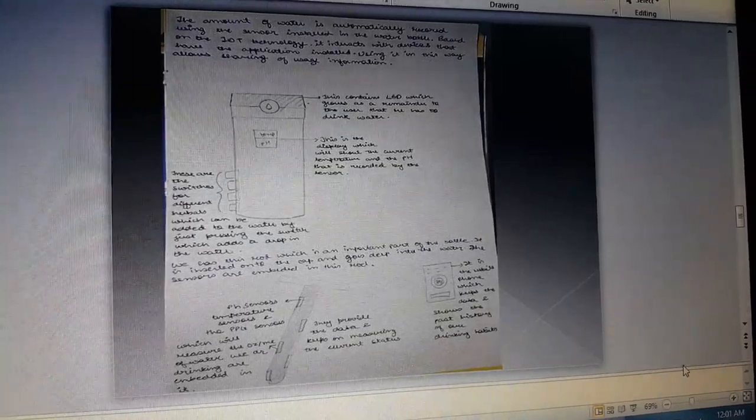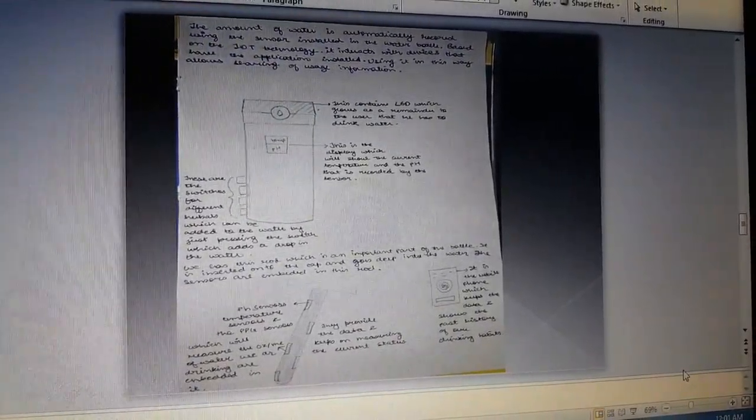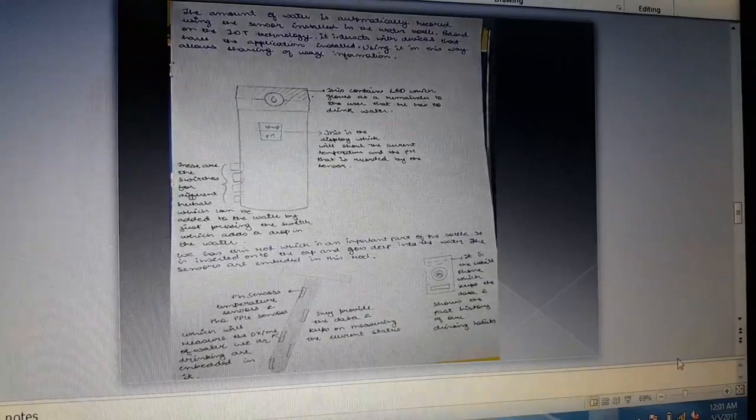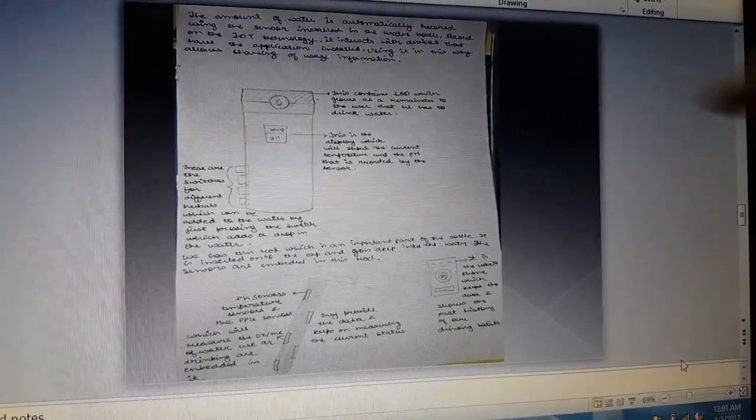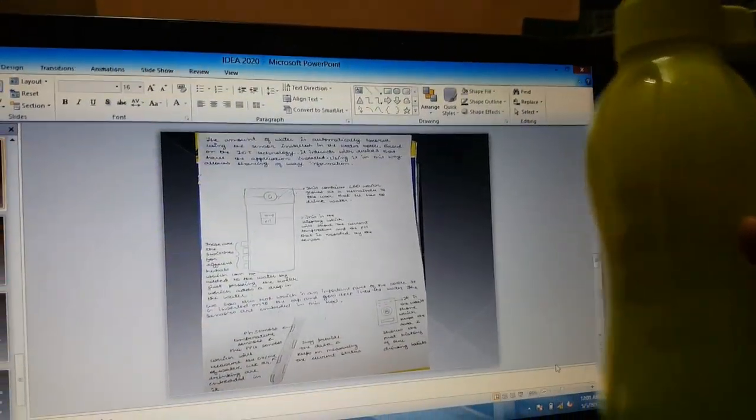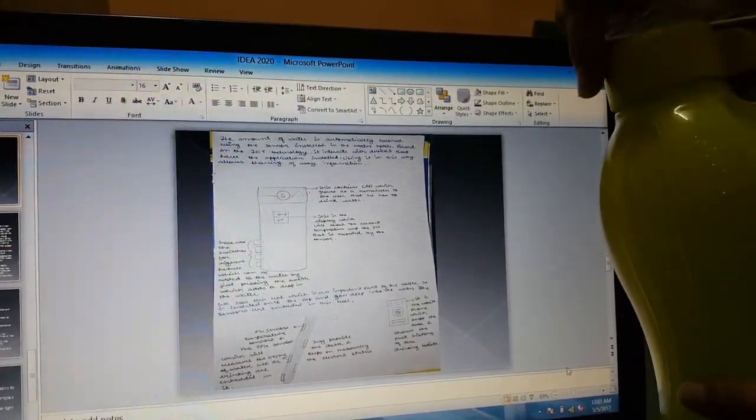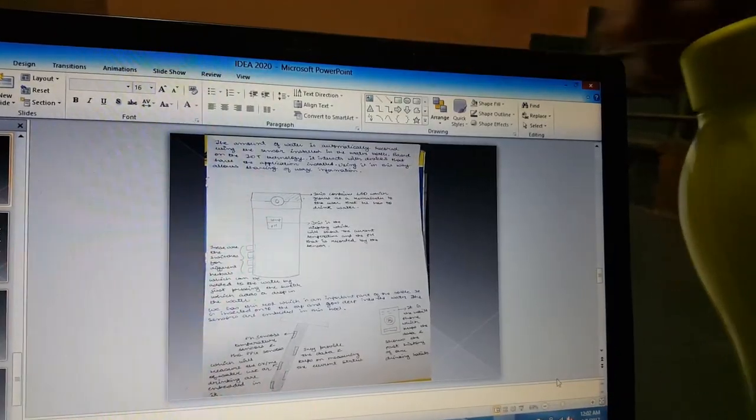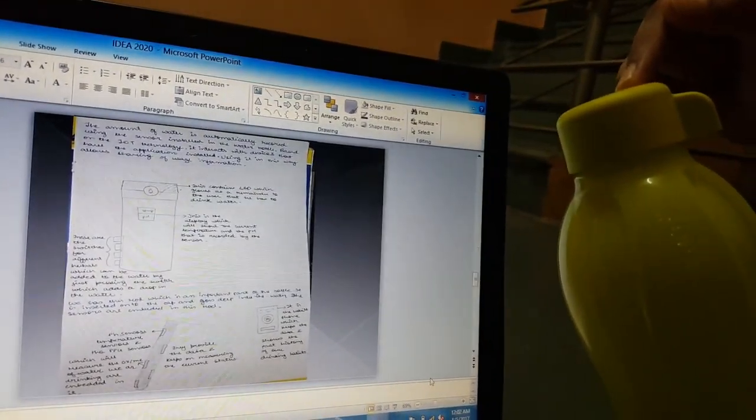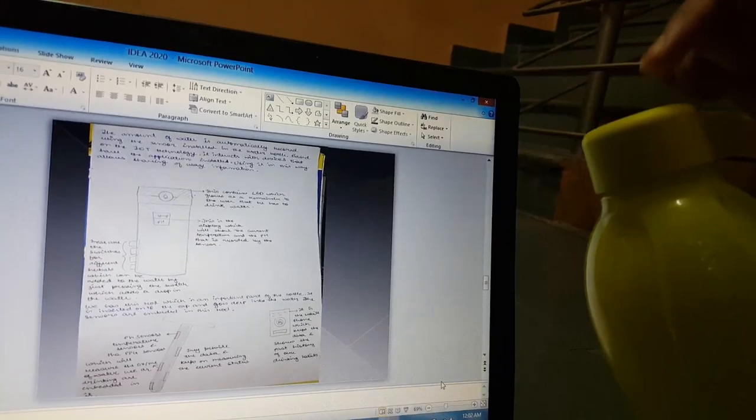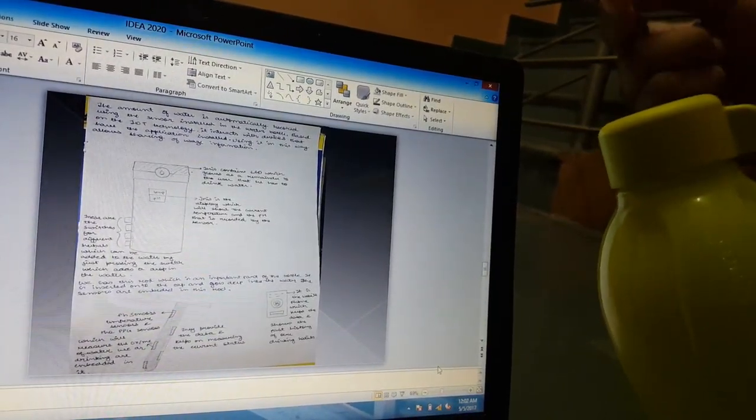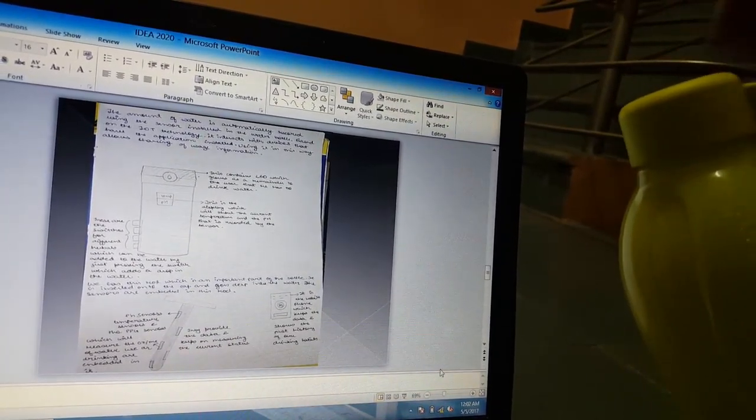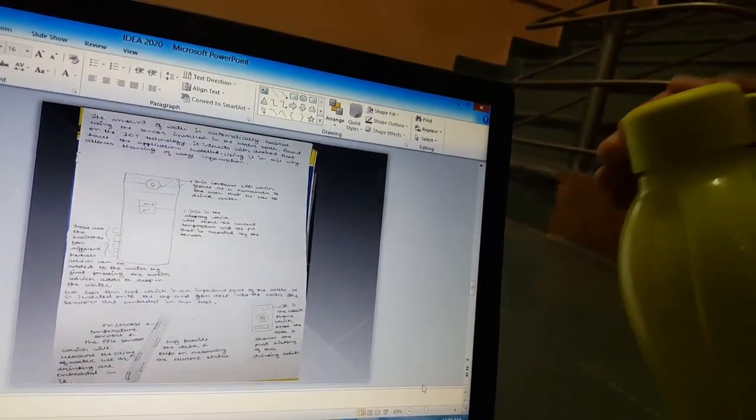Now the basic hardware design of the water bottle: this is the water bottle. On the cap, the cap contains the LEDs which glow as a reminder to the user that he or she has to drink water.